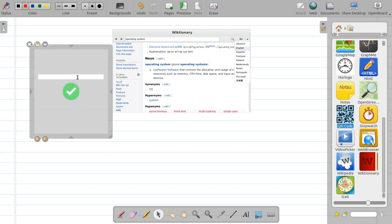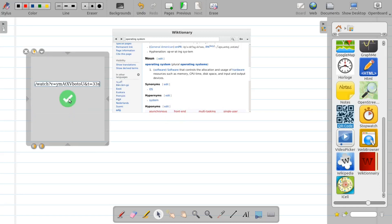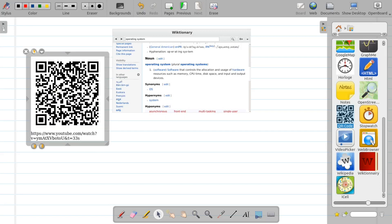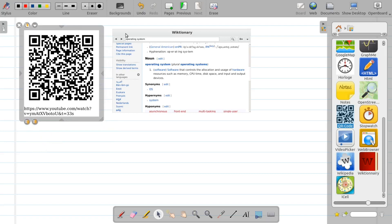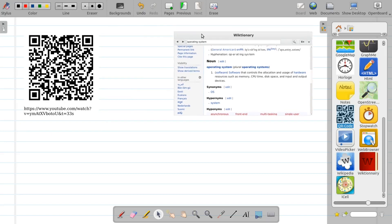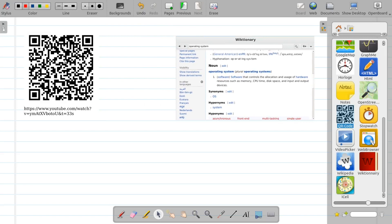Another interesting option is the QR code feature. Type a URL, click the button, and it creates a QR code for that URL which you can display on your whiteboard. Students who have a smartphone can scan the QR code to directly visit that particular page. This can be used to share links in many classroom scenarios.